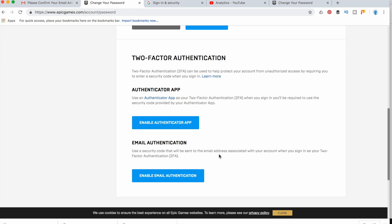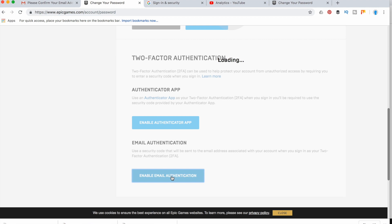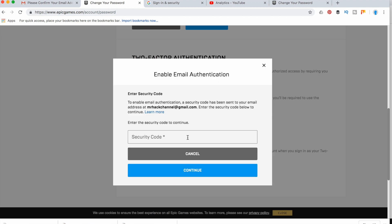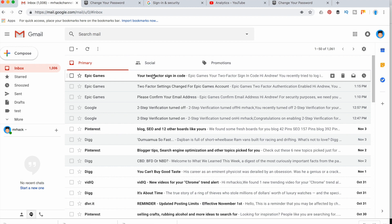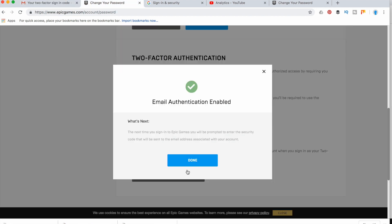Let's just check another option, how to enable 2FA with the help of email. The same steps, I just receive a security code to my gmail address. After that I will receive an email with a title like this: two-factor sign-in code. I just need to check the code and enter it on the website. After that I see this message that 2FA is enabled.